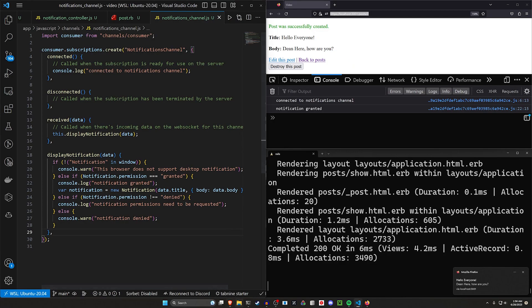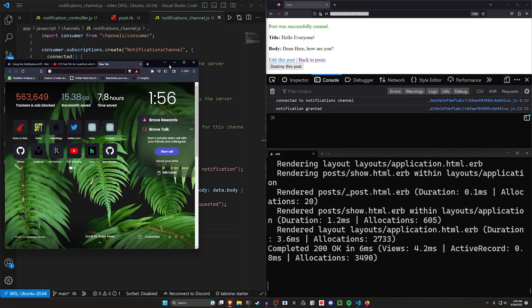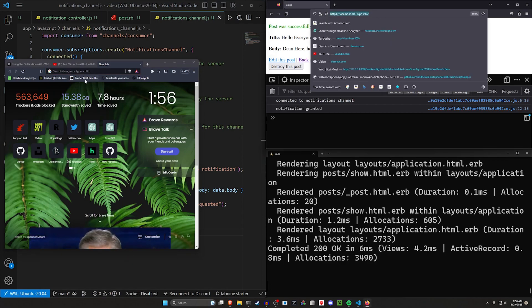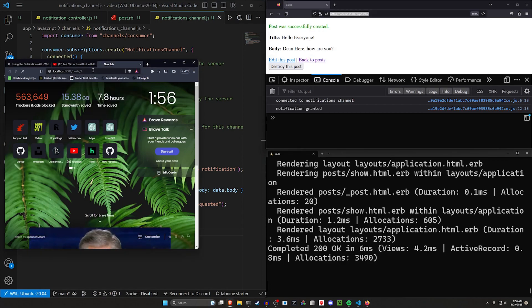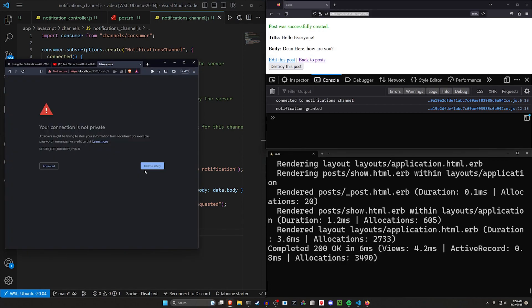And this will also work, of course, if you have a user in another browser where you can't test this stuff. So over here in Brave, I can come to the same localhost port 3001, click advanced, proceed to localhost unsafe.